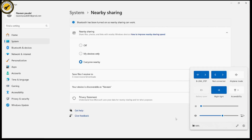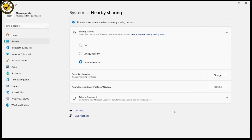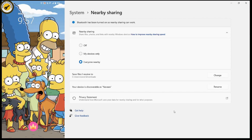Sometimes it might already turn on automatically, but if not, you need to turn on your Bluetooth. Once you've done that, open up your mobile device.